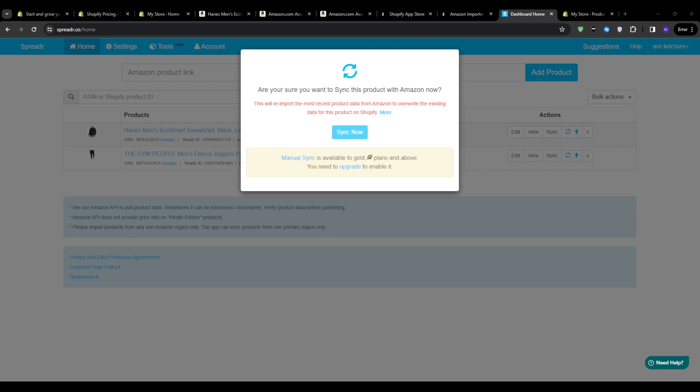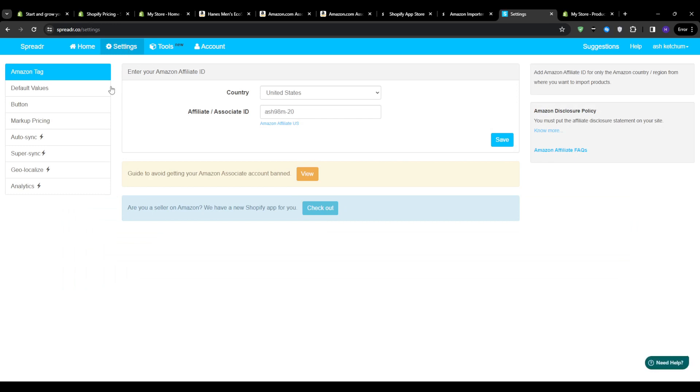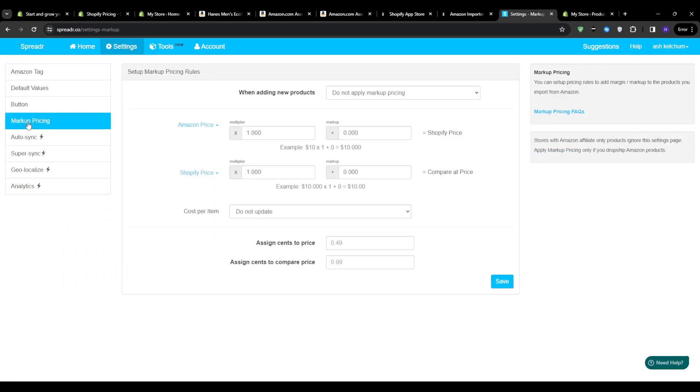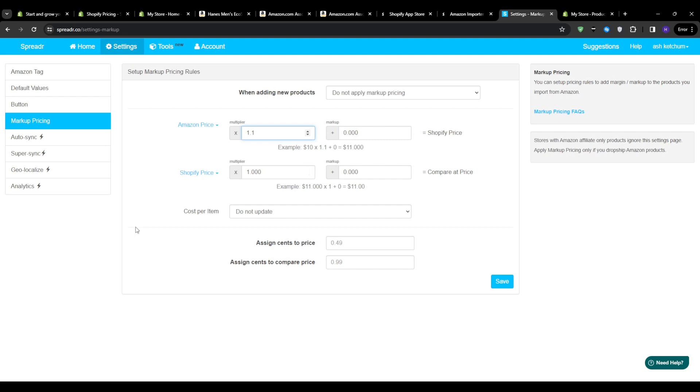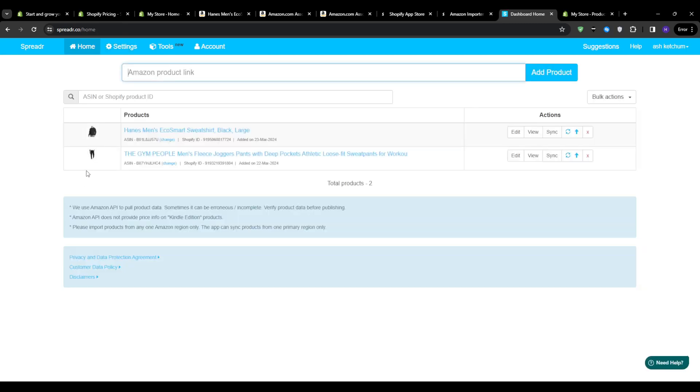And finally, one setting to pay close attention to is the markup pricing option. This will allow you to set a multiplier that will automatically increase the price of imported Amazon products on your Shopify store. For example, a 1.2x multiplier would list a $50 product from Amazon for $60 on your storefront. And then that means that you would make more money from this product. And while it may be tempting for higher profit margins, I actually don't recommend going too aggressive with markup pricing. If your customers start noticing a consistent and significant upcharge compared to Amazon's prices, then they will likely just buy directly from Amazon instead of your store. And then you would miss out on the markup plus the commission that you would have otherwise gotten. So my advice would be to keep the markup pricing modest if used at all. You want the balance of fair pricing that still incentivizes purchases through your storefront for maximum commission revenue.